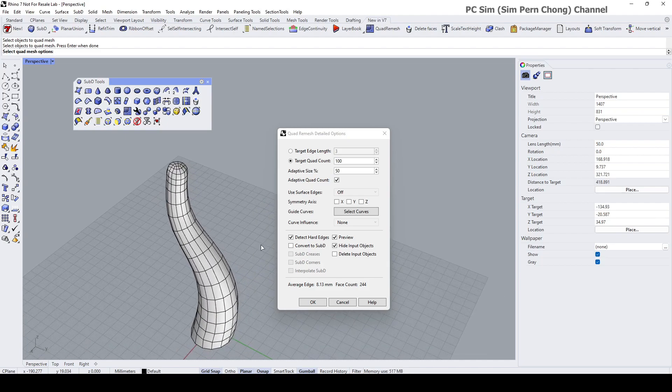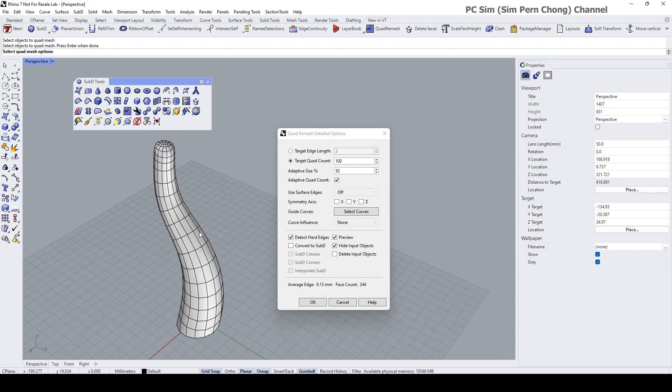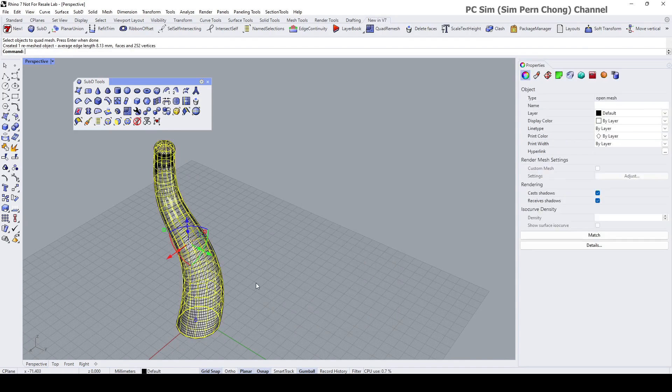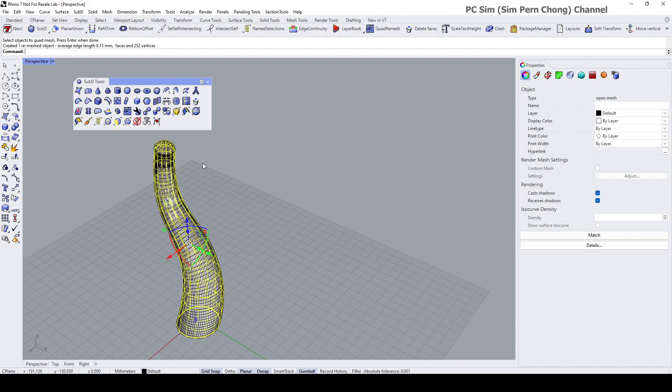Assuming that I'm happy with this I can click okay and let's just hide the first mesh.